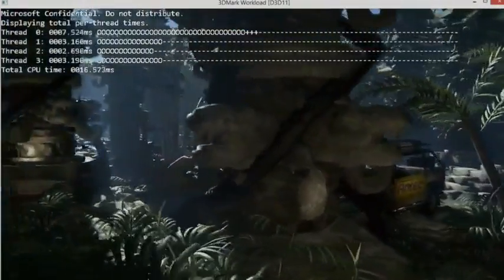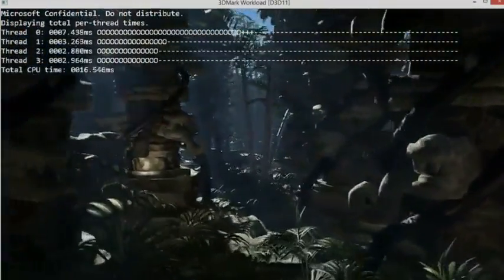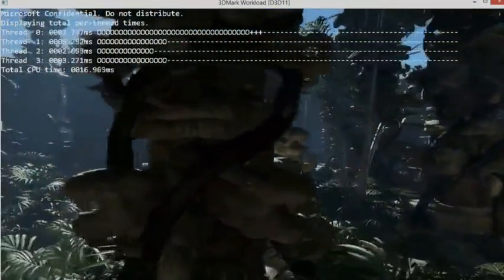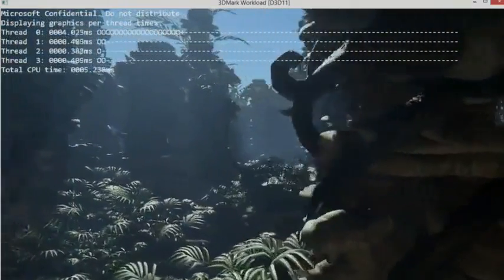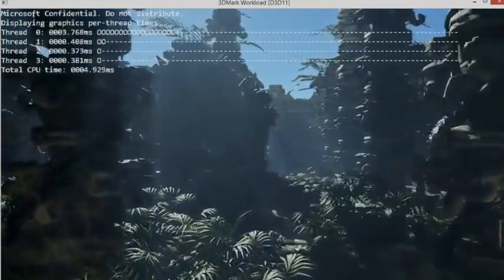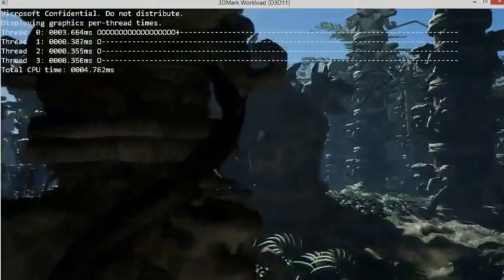It gets even worse if we subtract out the application workload. So the application is getting parallelized, but this is looking just at the graphics stack.